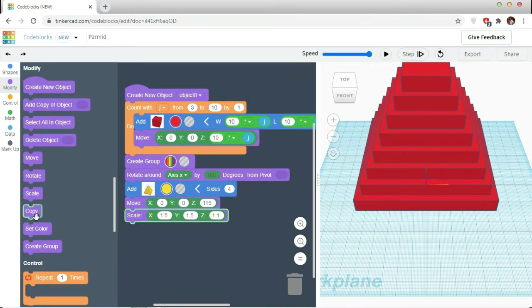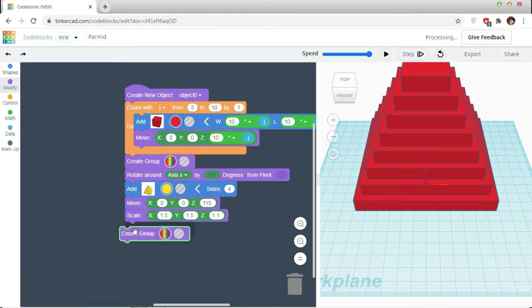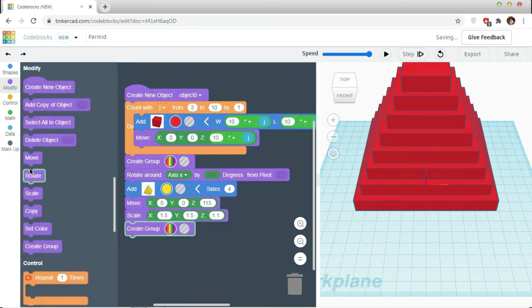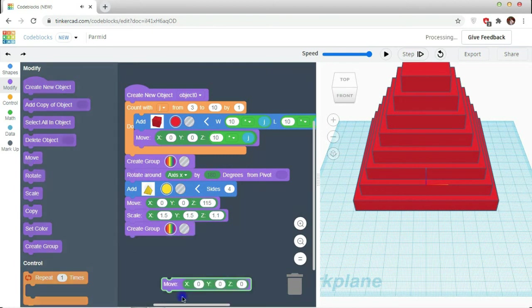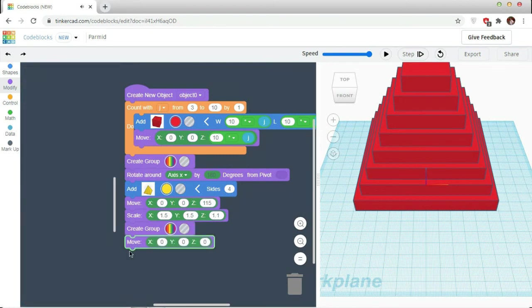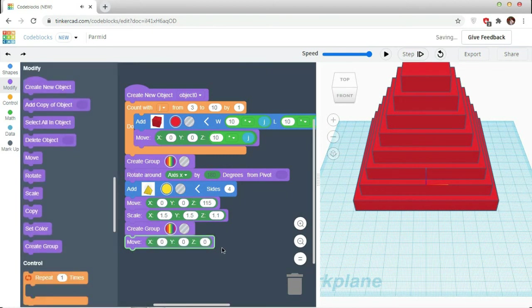I am creating a group of the whole object, take a move, moving it in Z-axis by minus 20.